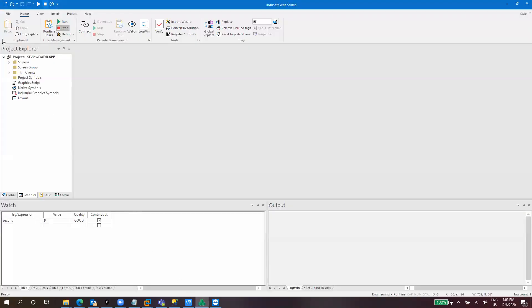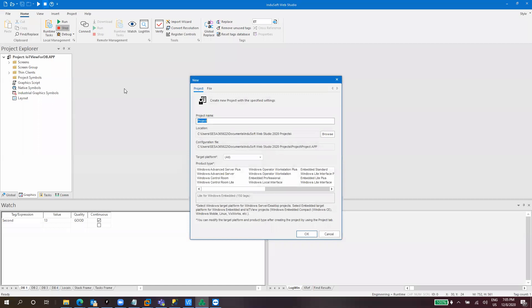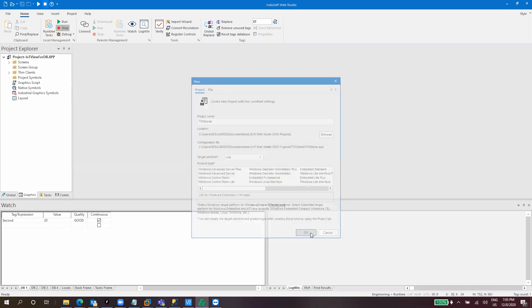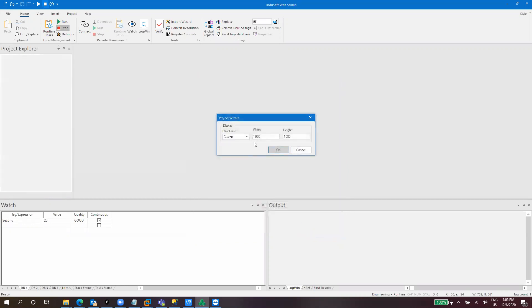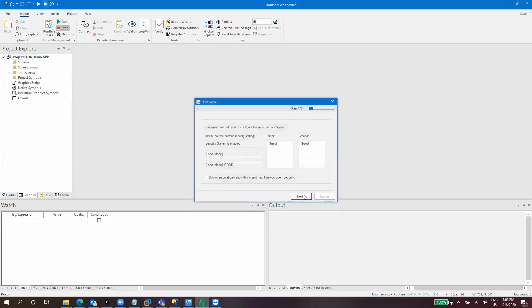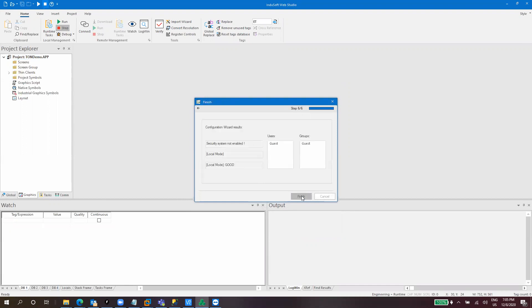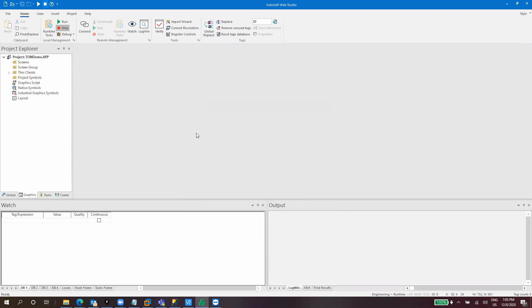So what we will do is we will create a new project. As always, we will start from scratch. So let's call it a TON demo. It's okay. And okay, that's fine. We want to be using the viewer module. So that's irrelevant. We won't be using also the security system, so we can disable it.